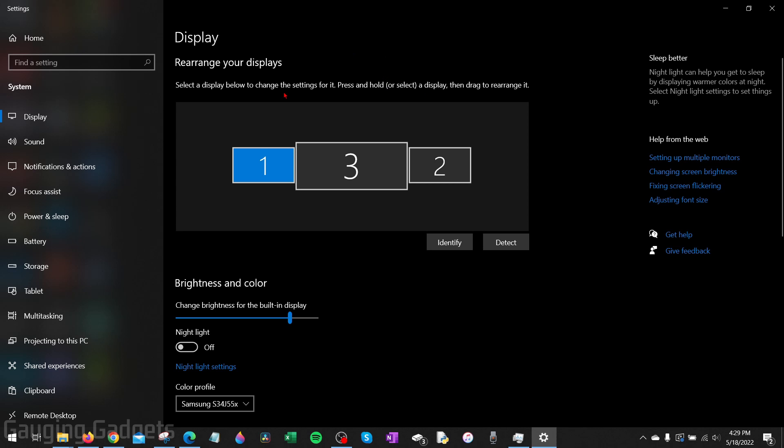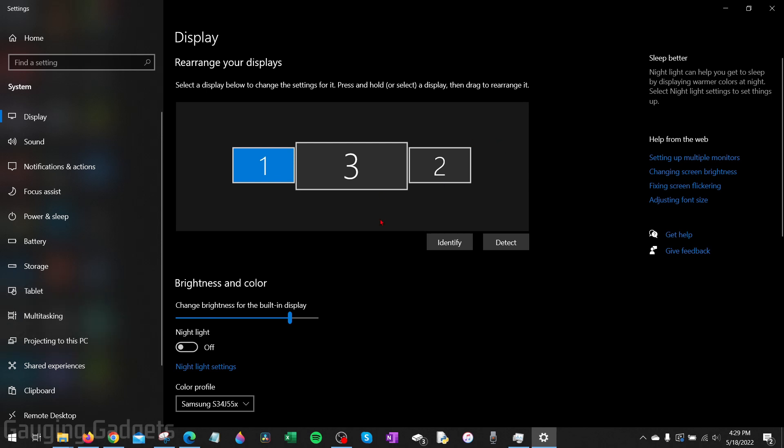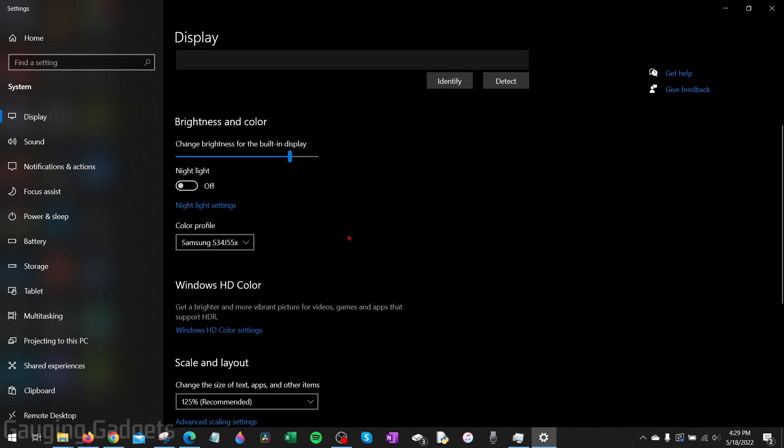And from here, if you have multiple monitors, you just want to select the monitor you're trying to fix. If you select identify, this will bring up that number on your screen so you can quickly figure out which is which. Once you've selected the correct monitor, you can scroll down.